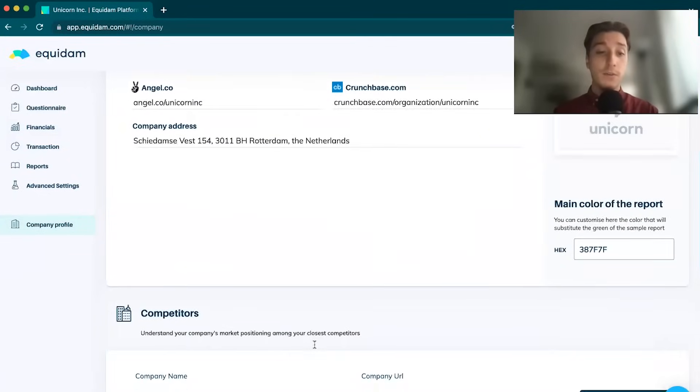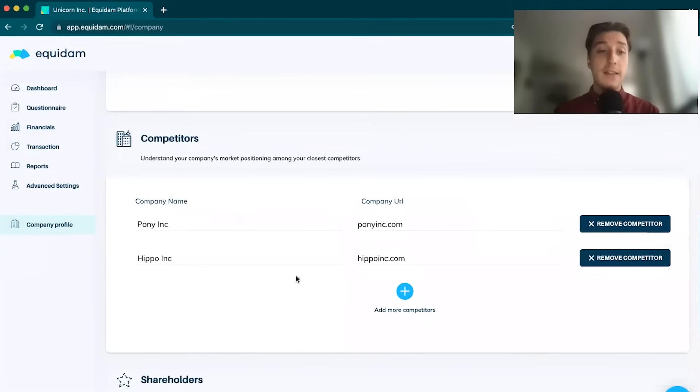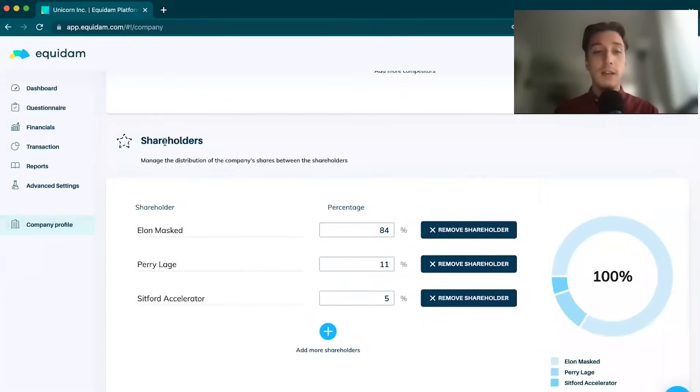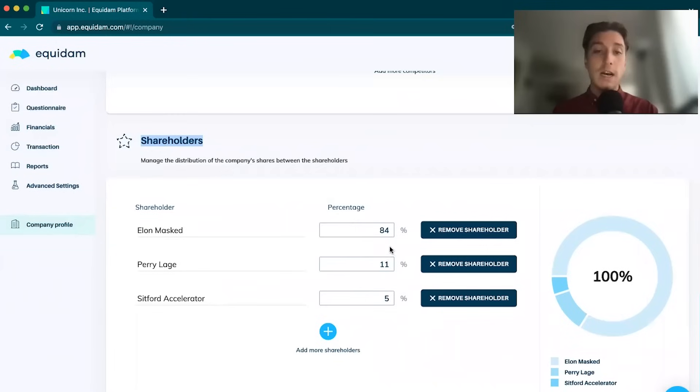You can also change the color of the report to match your branding. Very nice and professional. Then we have your competitor section if you want to highlight competitors, and very importantly, we have a shareholder section where you can highlight the current shareholder structure.